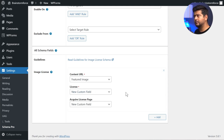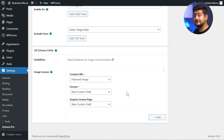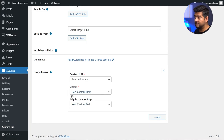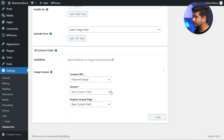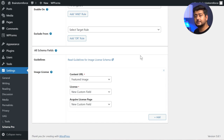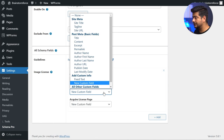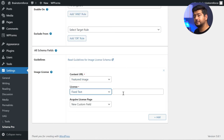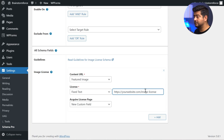For most websites, the licensing details about all images are consistent — it's going to be the same. Right now this field is set to New Custom Field, meaning you can customize this on a per-post basis. But in most cases you won't need to. To simplify this, if you have a single page on your website with all the licensing details, you can use the Fixed Text option, which opens a text field where you just add the URL of the page that details all the information about your license.